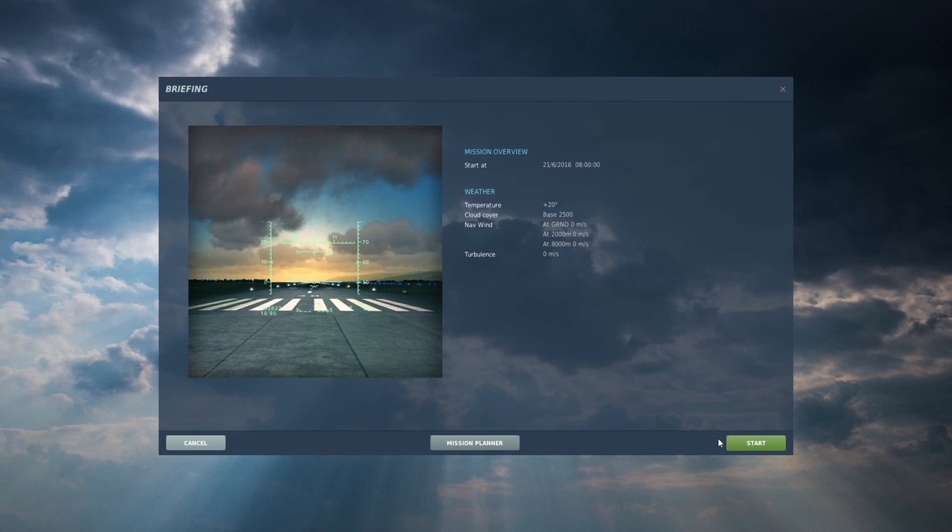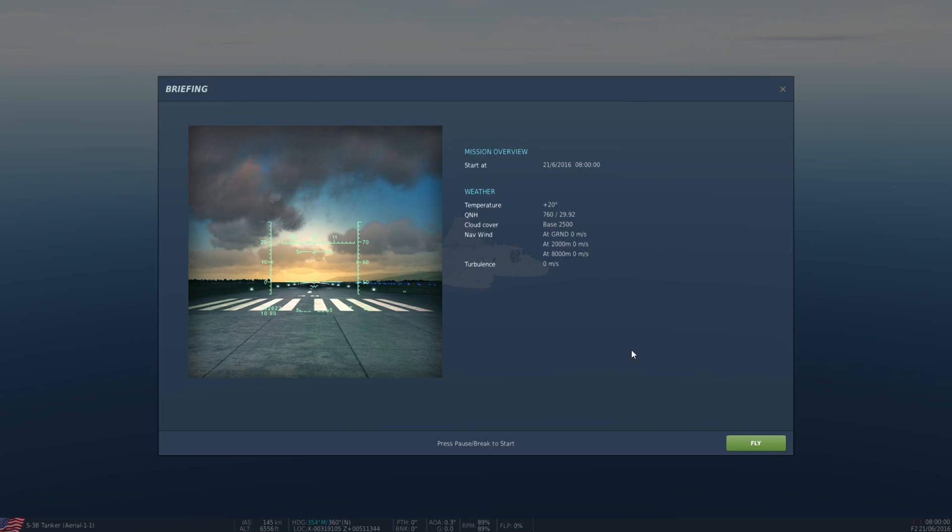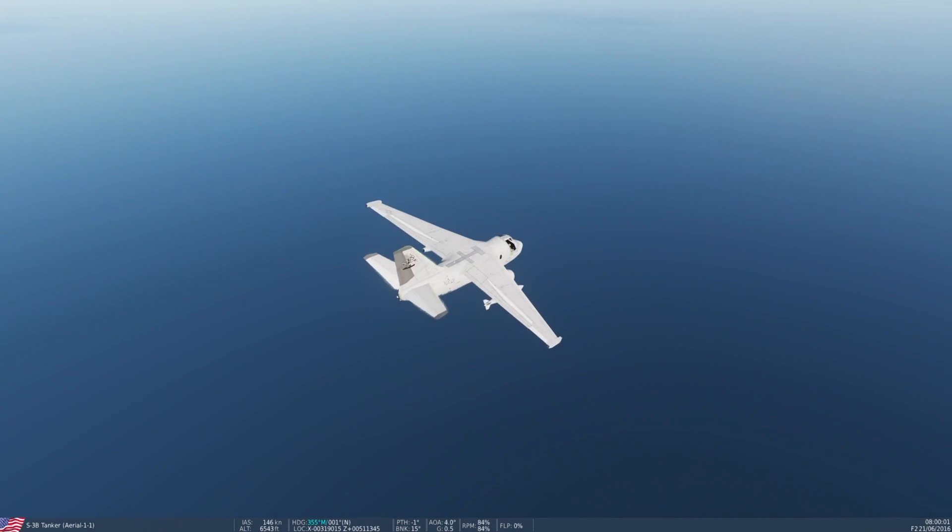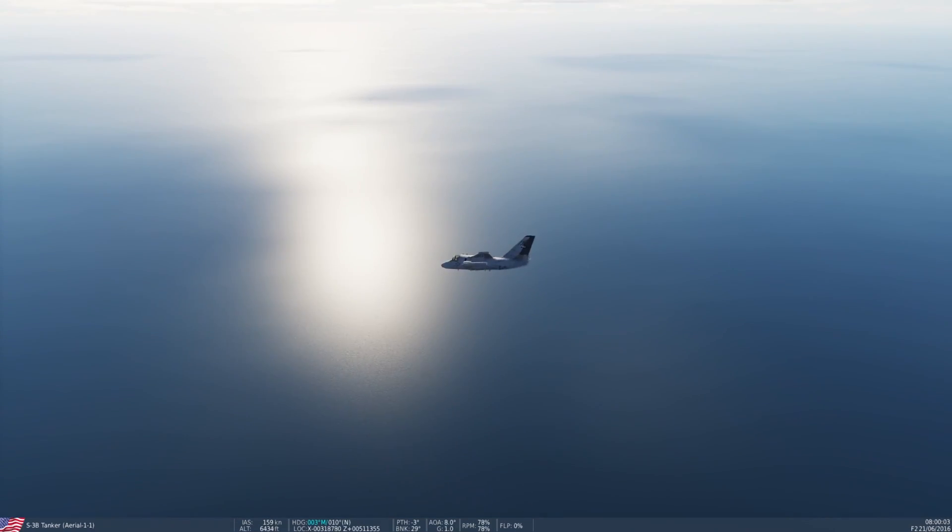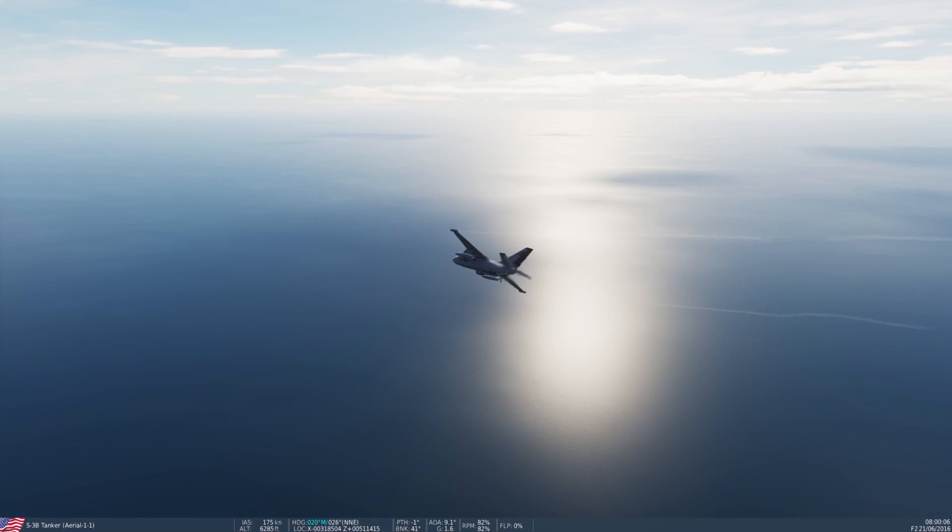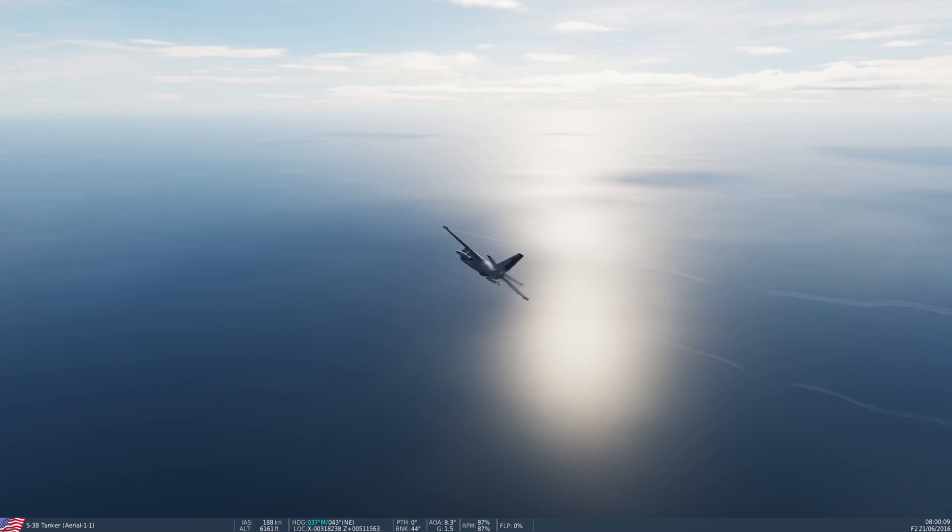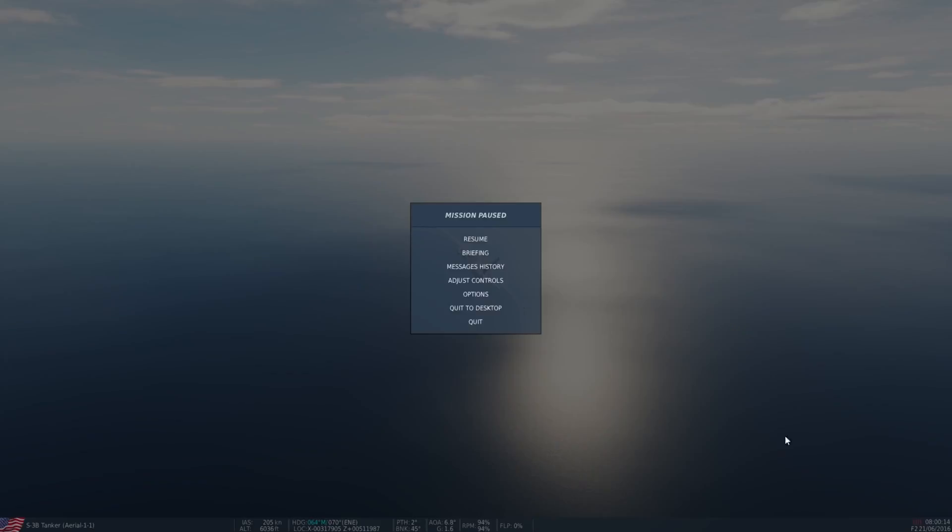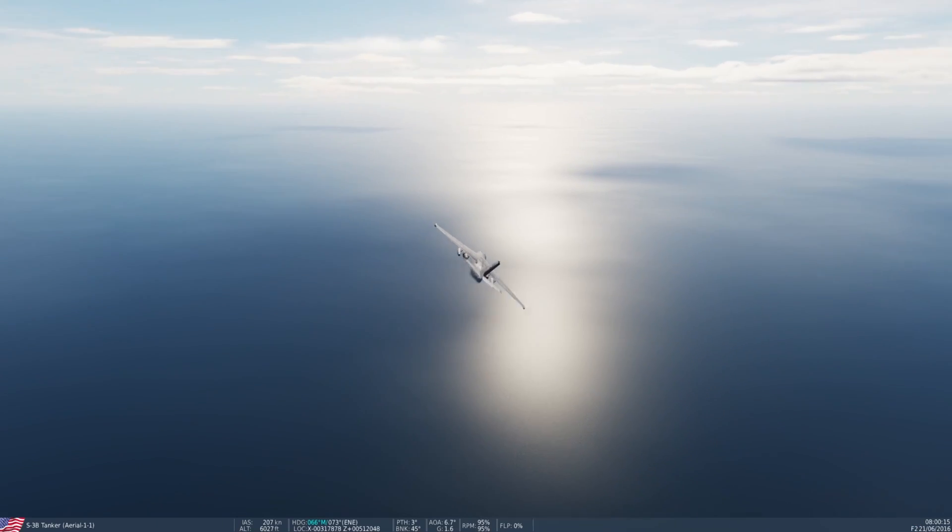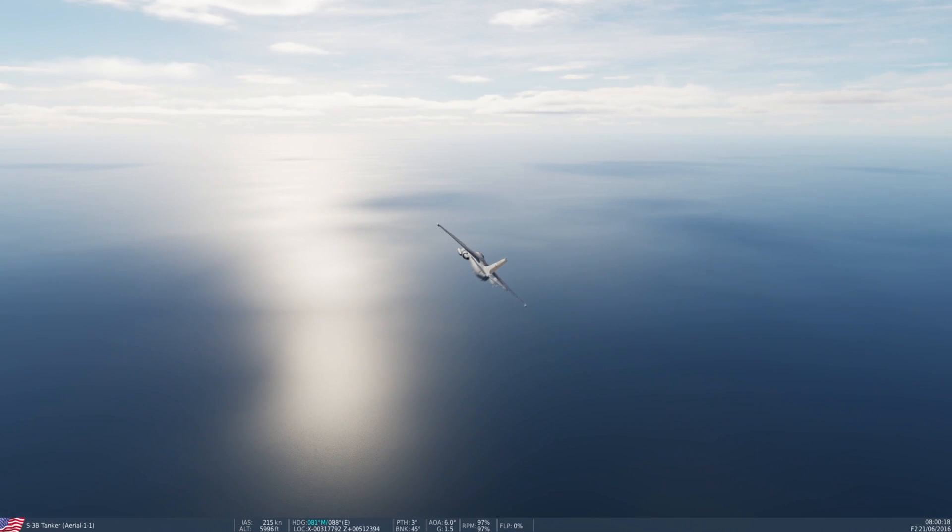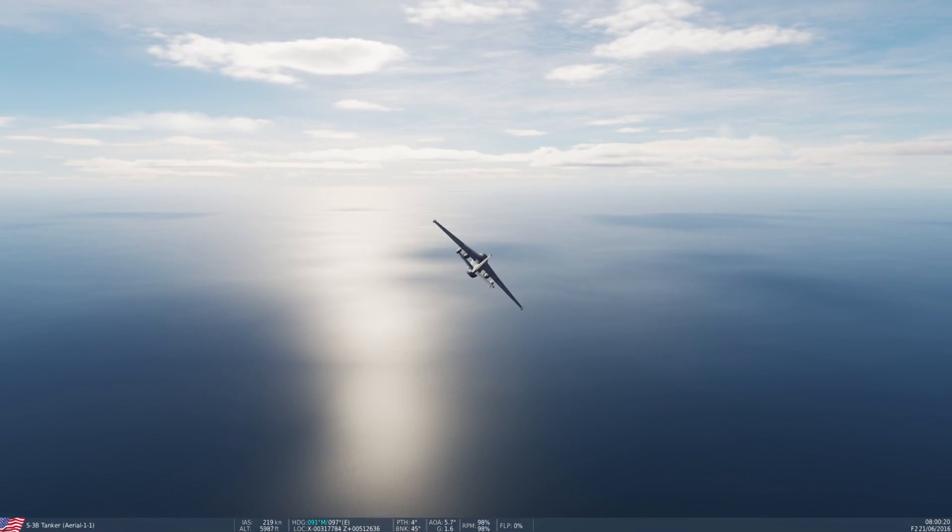Okay, here we are in game. You can see the aircraft is descending down to 6,000 feet and we'll accelerate up to about 240 knots. Let's just reduce the noise of that a little bit for you. I'll accelerate the time as well.